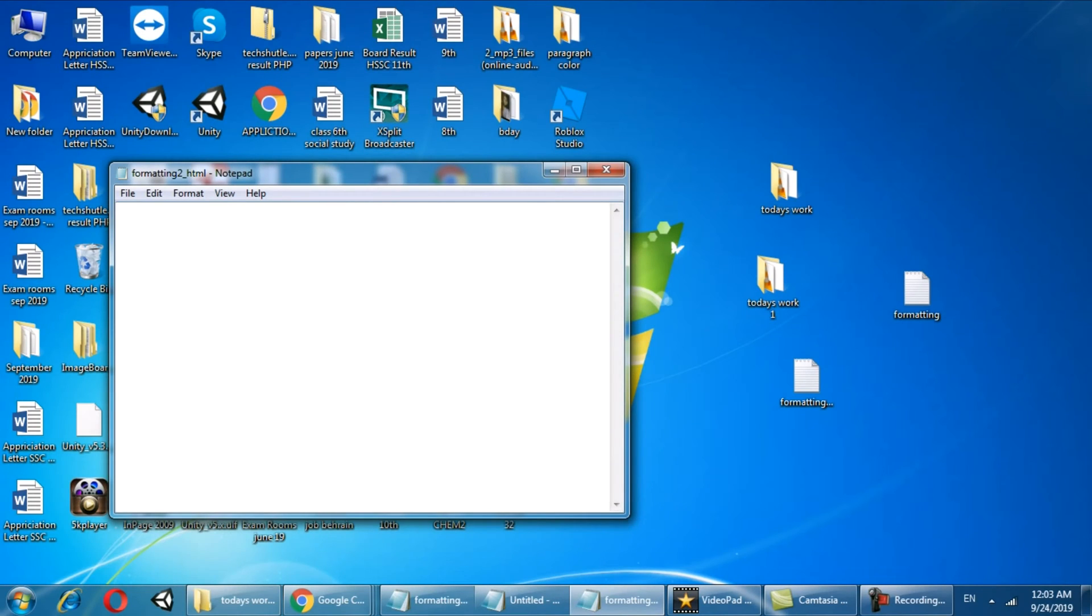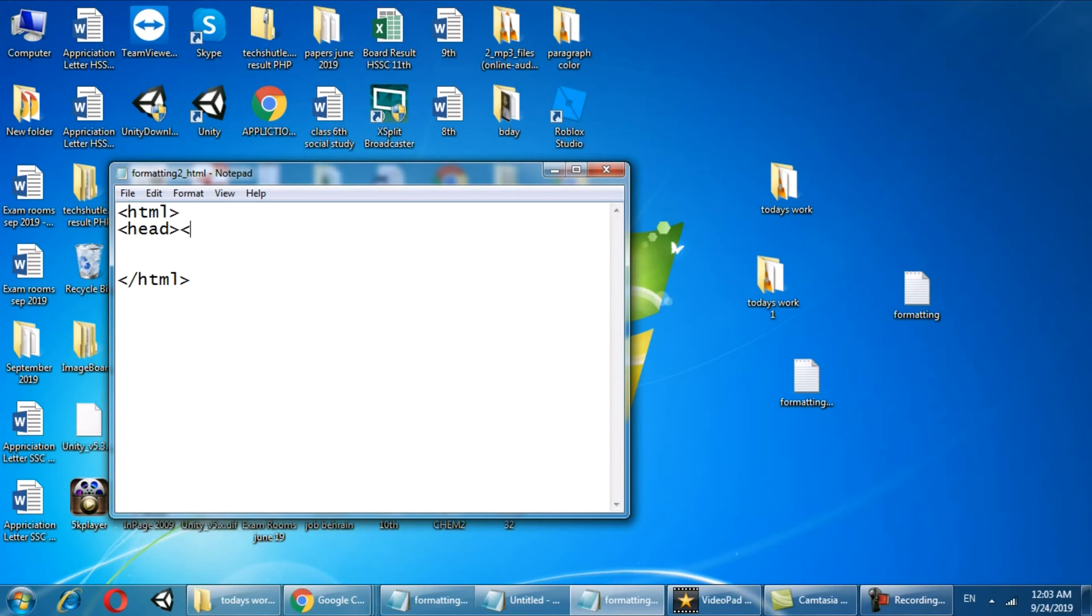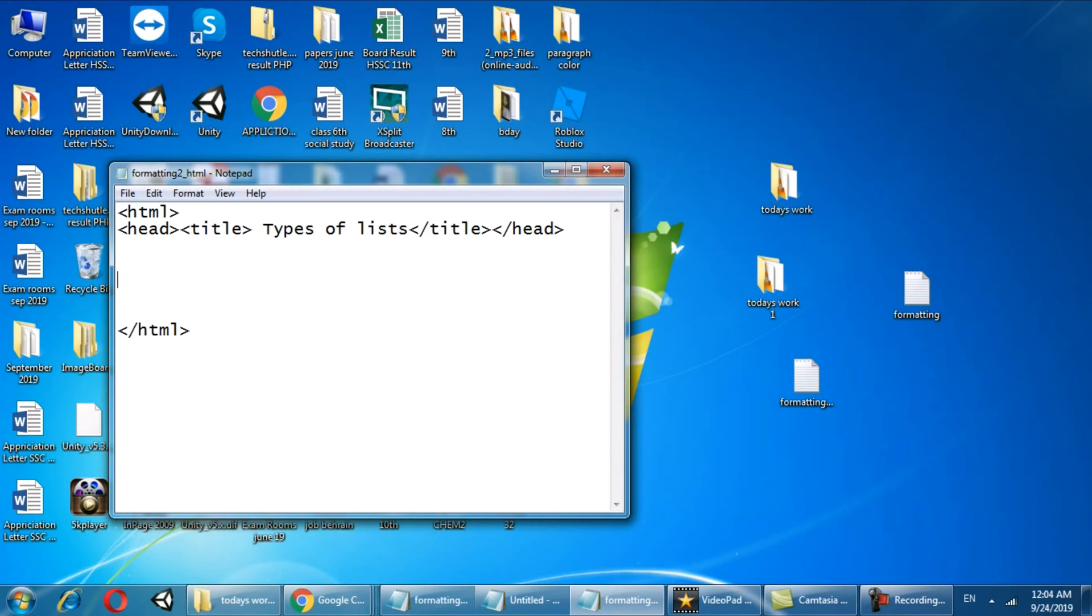First heading is HTML and the ending of HTML with a slash sign. In head section we are going to create the title. The title of this particular lecture is types of lists, and title closed and head closed.